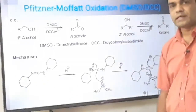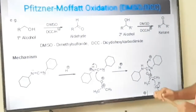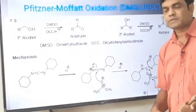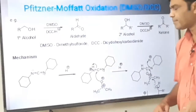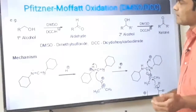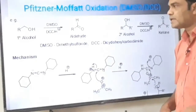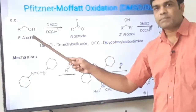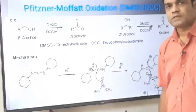The third DMSO-based reagent is Pfitzner-Moffatt oxidation. It is also a DMSO-based reagent — the combination of dimethyl sulfoxide with DCC, that is dicyclohexylcarbodiimide. DCC is the dehydrating agent. The combination of this dehydrating agent DCC with dimethyl sulfoxide in acidic conditions again gives the same function: primary alcohol is oxidized to aldehyde and secondary alcohol is oxidized to ketone.